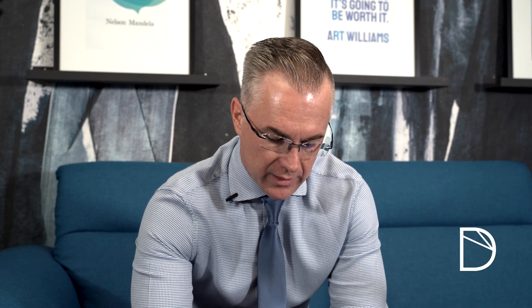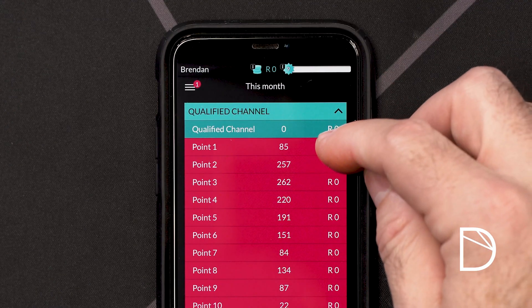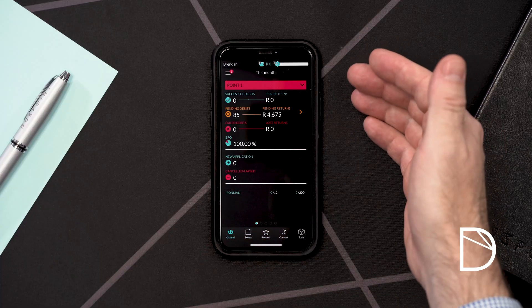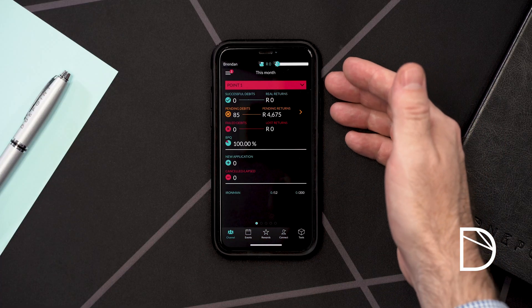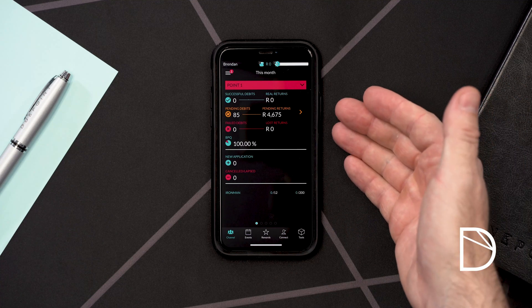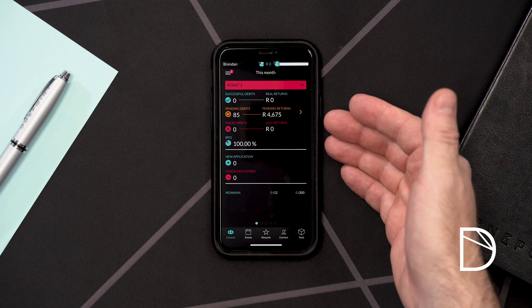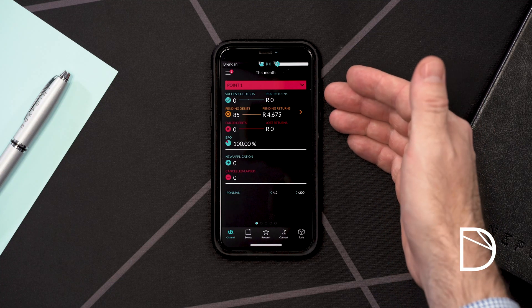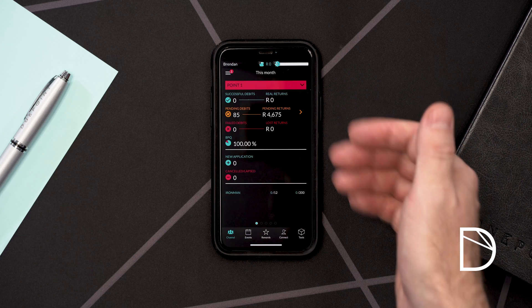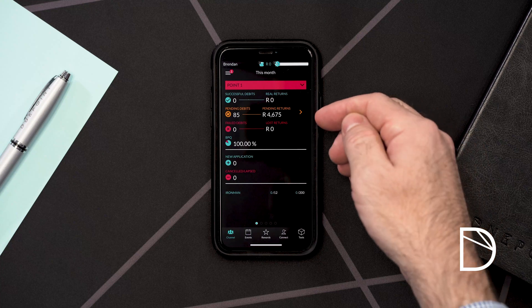In order to view the details on any given point, simply push the down arrow next to qualified channel and select the point you wish to view. Once selected, the dashboard will repopulate with just that point's information. As you can see, it being the beginning of the month, we have 85 pending debit orders — none are yet paid and none have yet failed because we're still going to raise these debit orders.